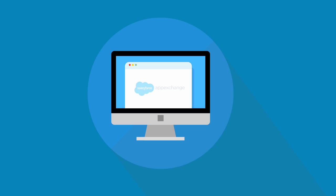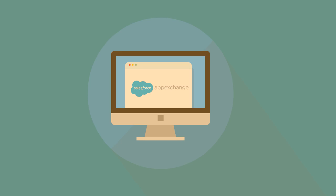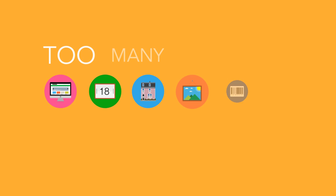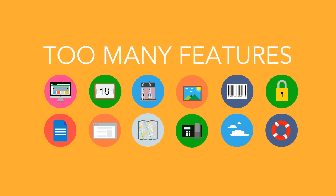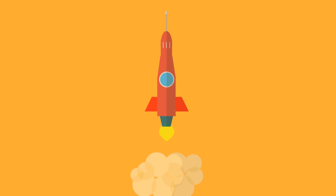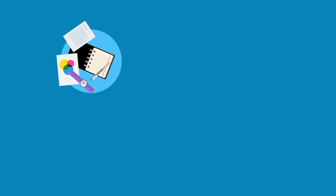You look on the AppExchange and all you find are apps that are either too expensive, have too many features you don't need, or selling a new way of doing things. You're too busy for all of this.